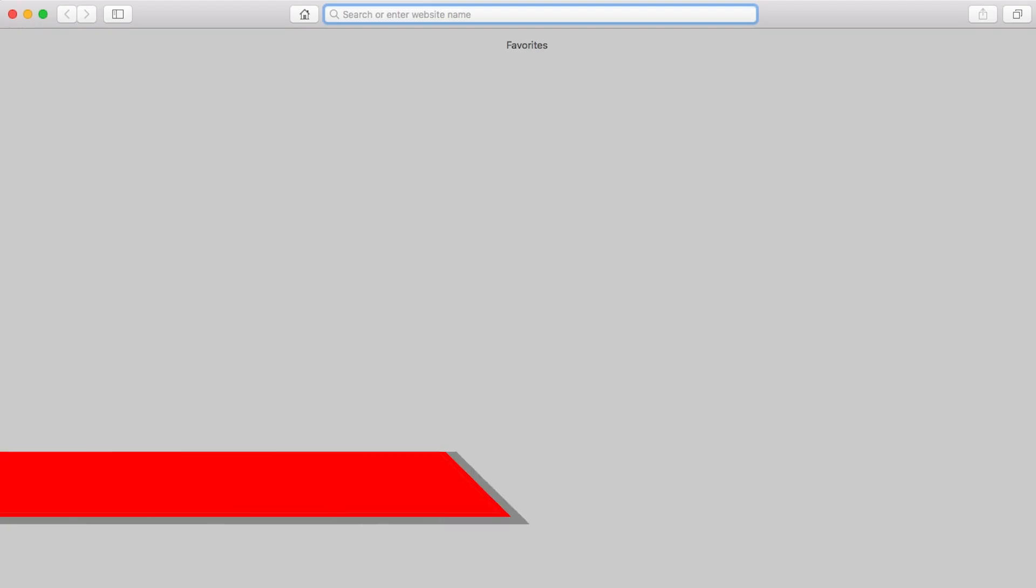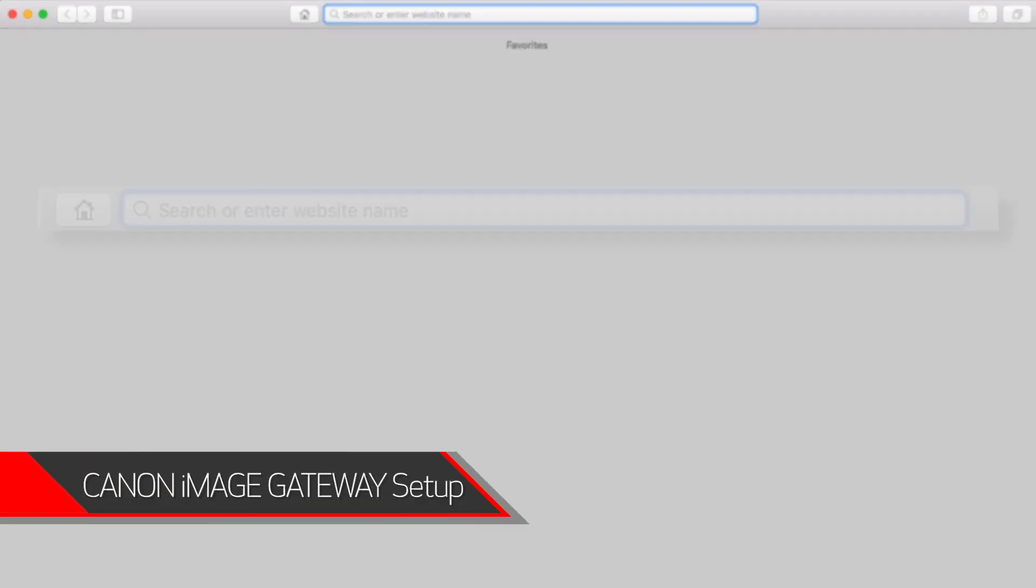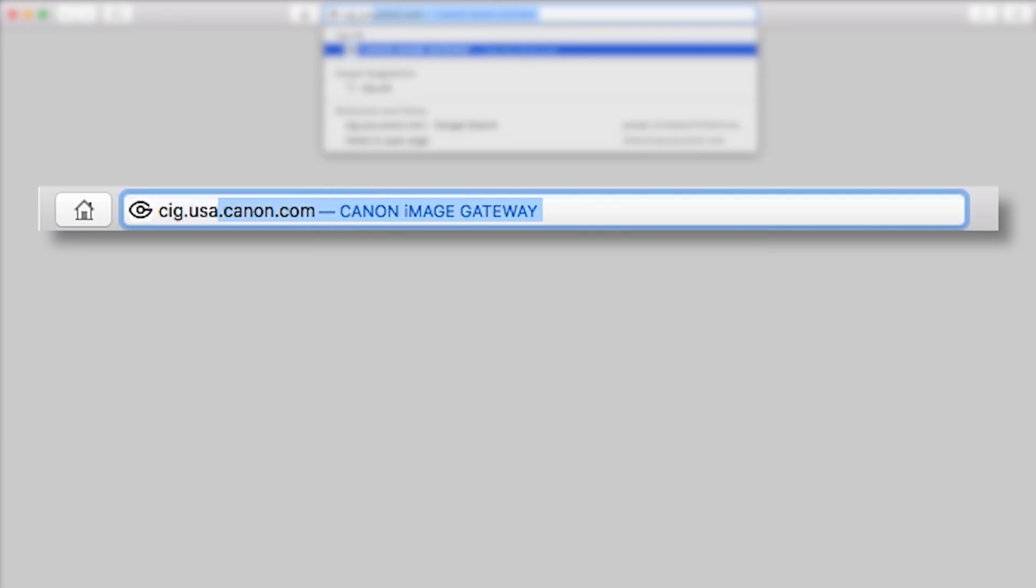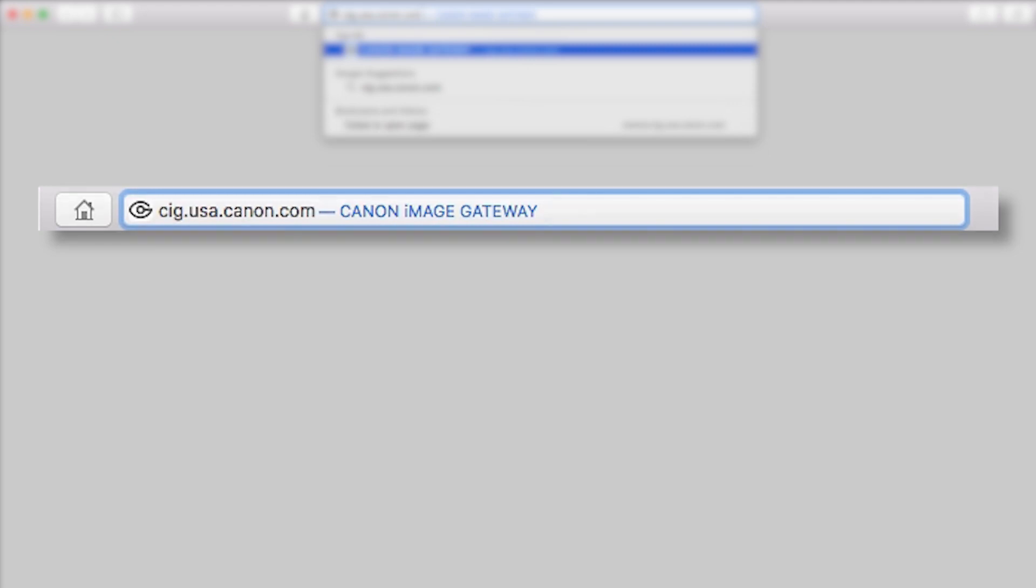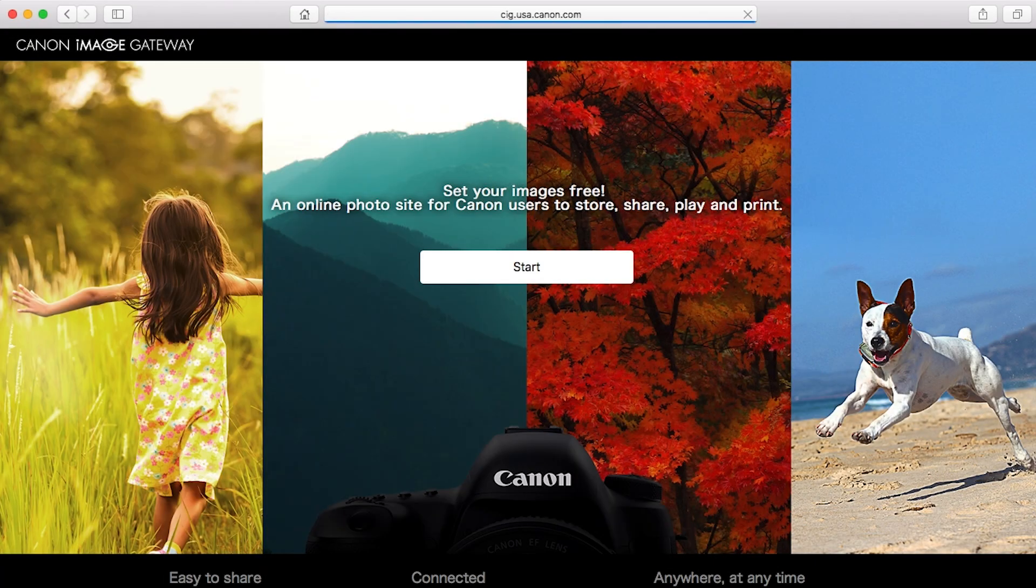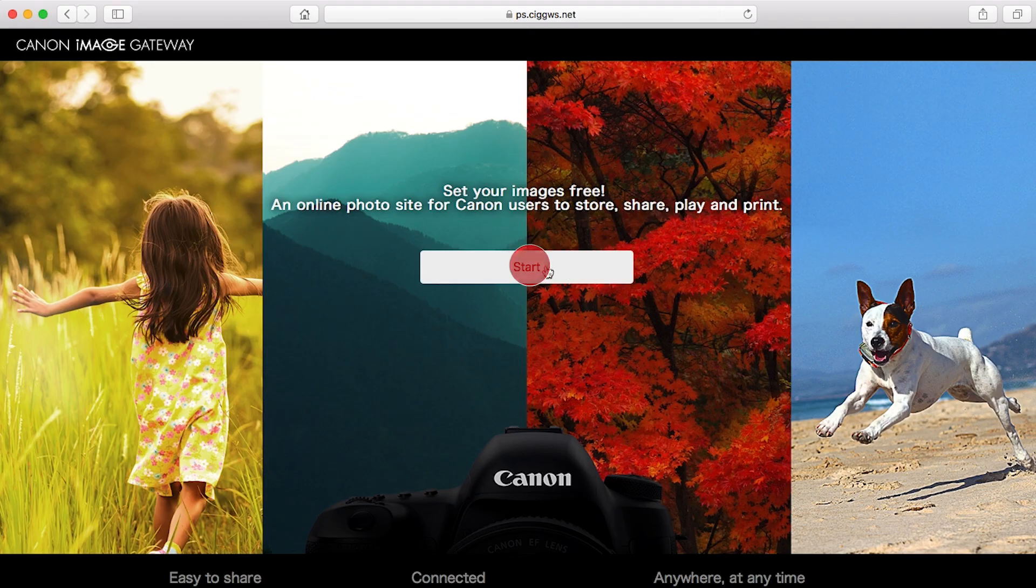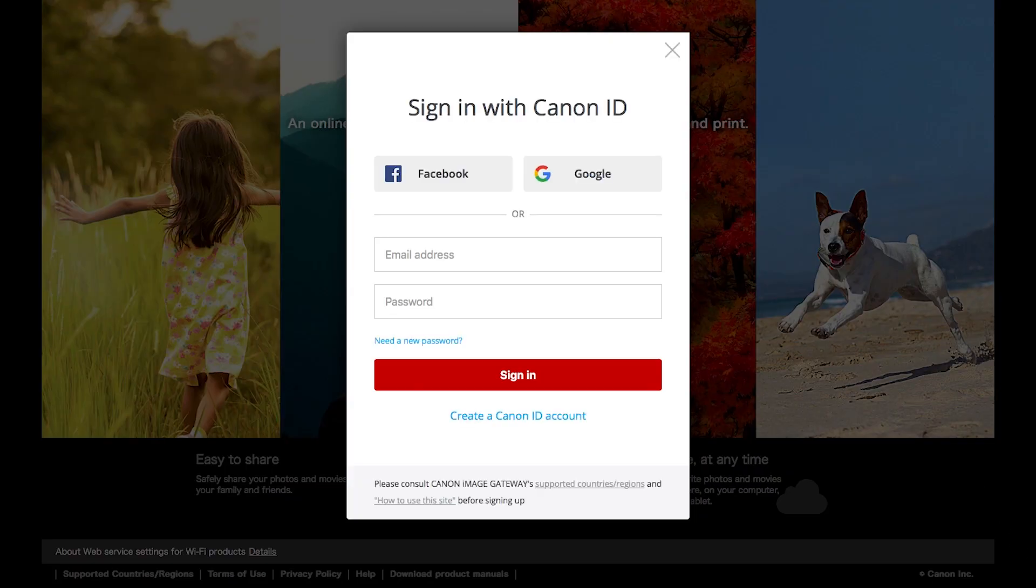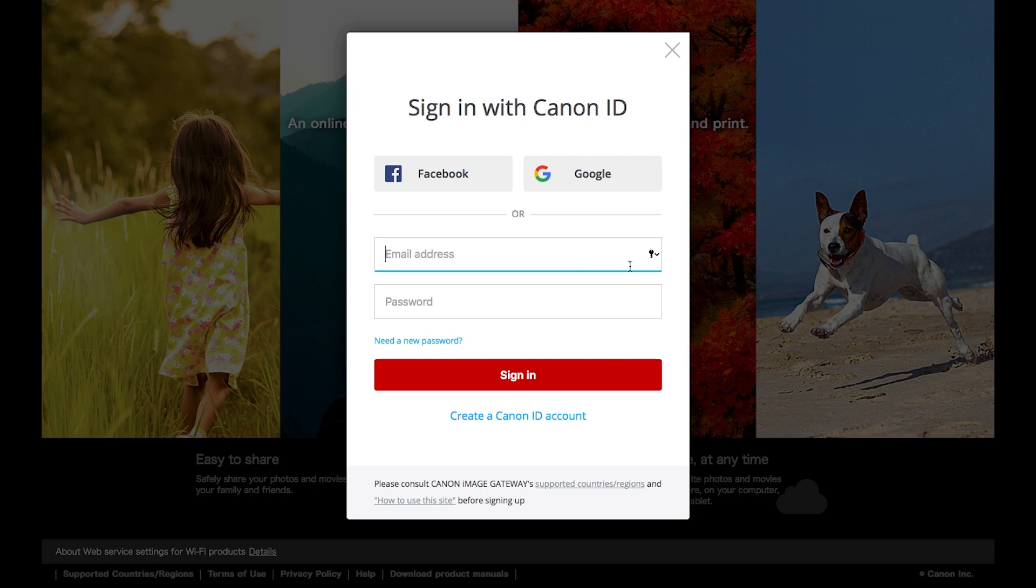Open a new web browser window and visit cig.usa.canon.com. This will take you to the Canon Image Gateway website. Click Start. The Sign in with Canon ID screen will appear. If you already have a Canon Image Gateway account, enter your email address and password, then click Sign in.